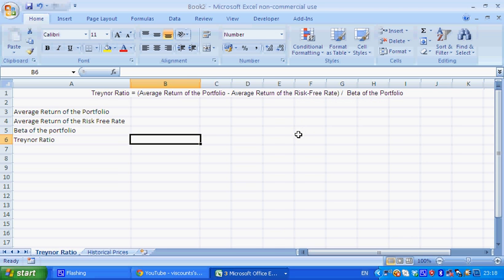Hello, there's Shane from Viscount Capital. Today I'm going to run through a very basic way to calculate the Treynor ratio, which is a risk-adjusted measurement of return.